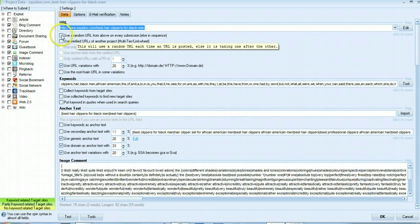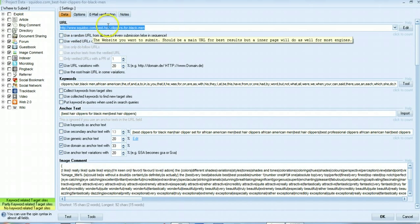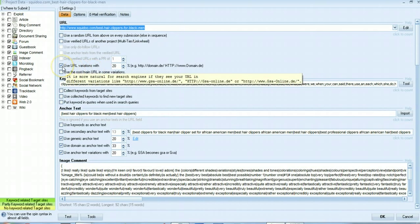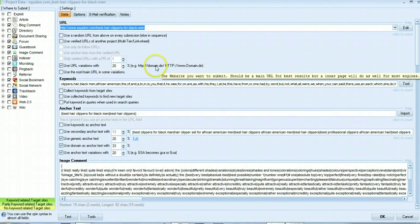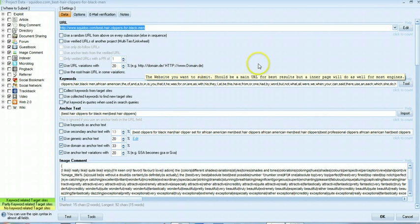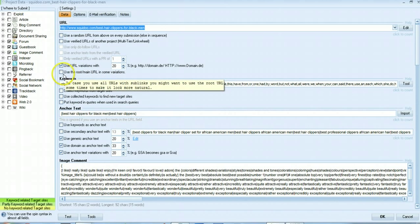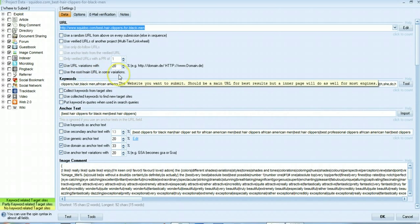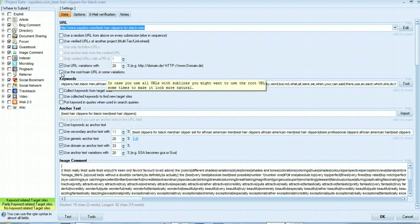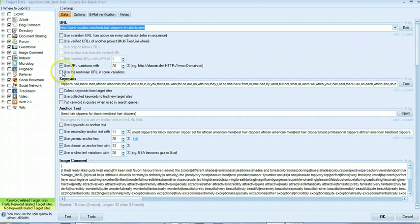Moving on to this section, you don't need to check these, these are only if you are using more than one URL which we are not. I choose this one which helps give variation here and helps put in some capitals, mixes it up a bit so it looks more natural. I avoid using the root main URL in some variations because we don't want to backlink the home page of Squidoo, we want to backlink our page on Squidoo.